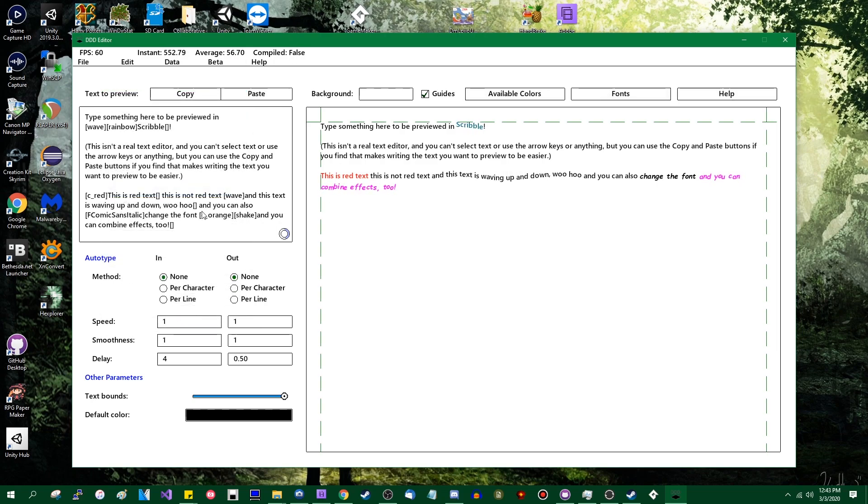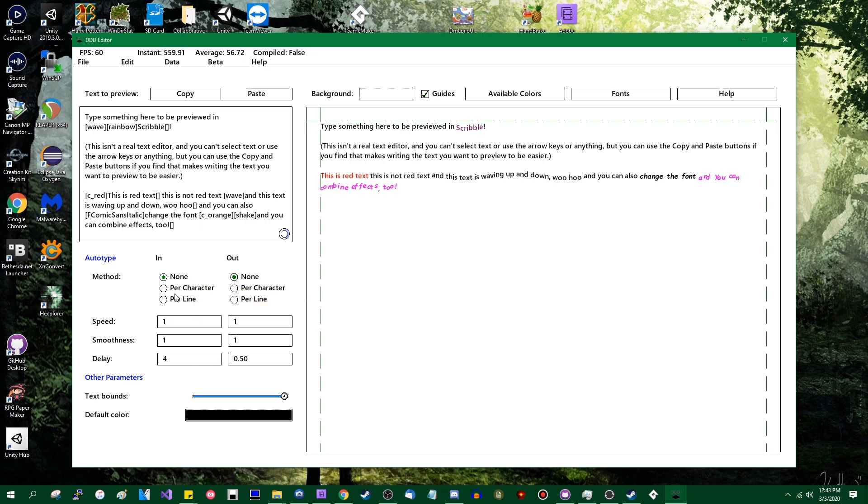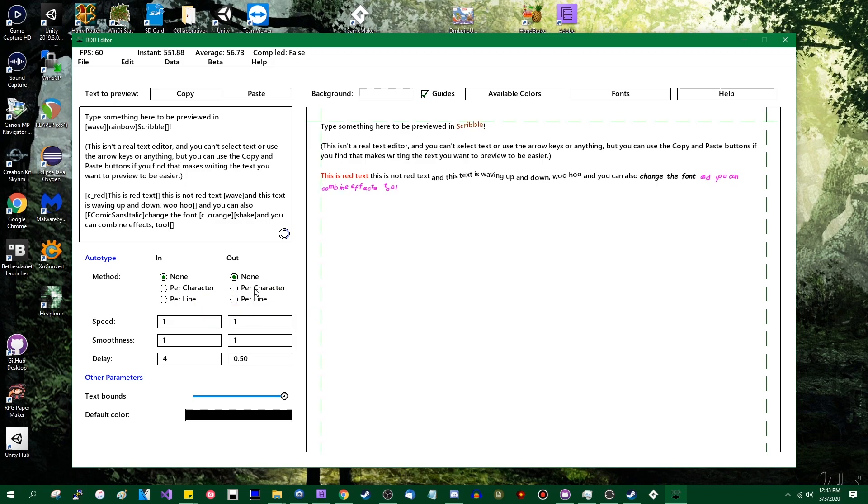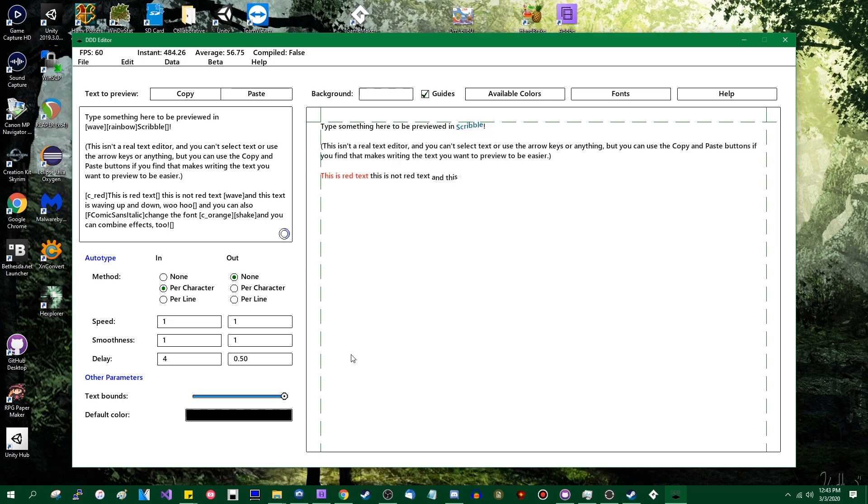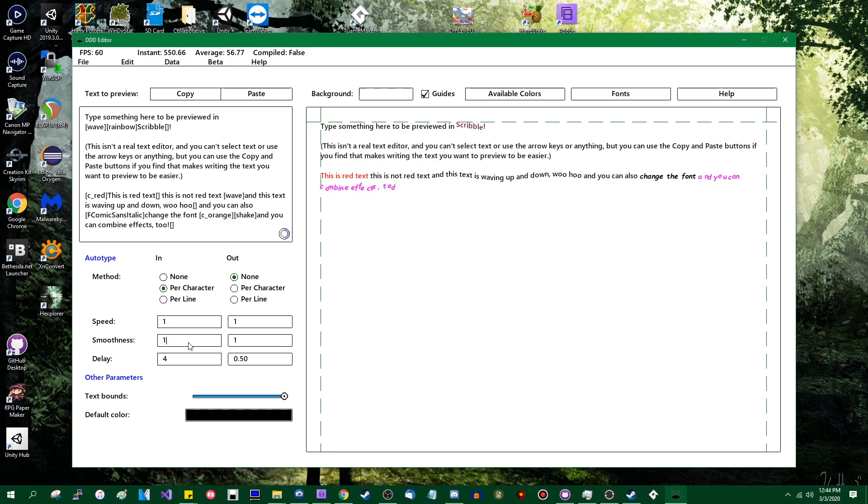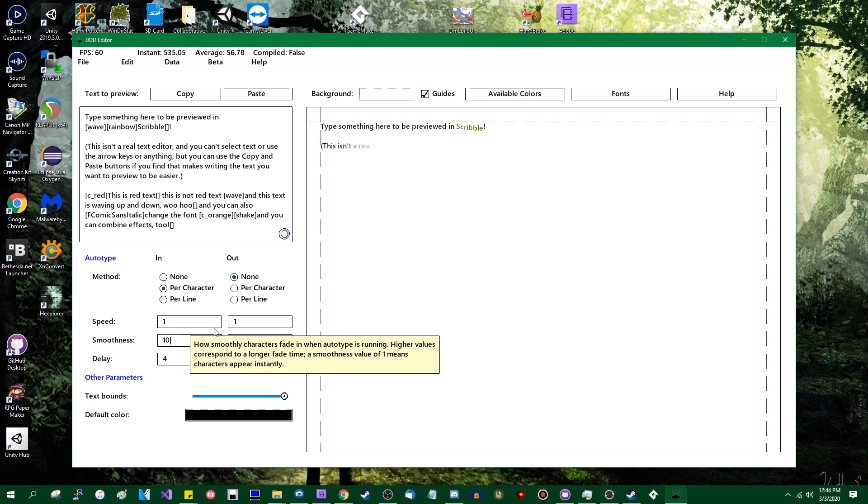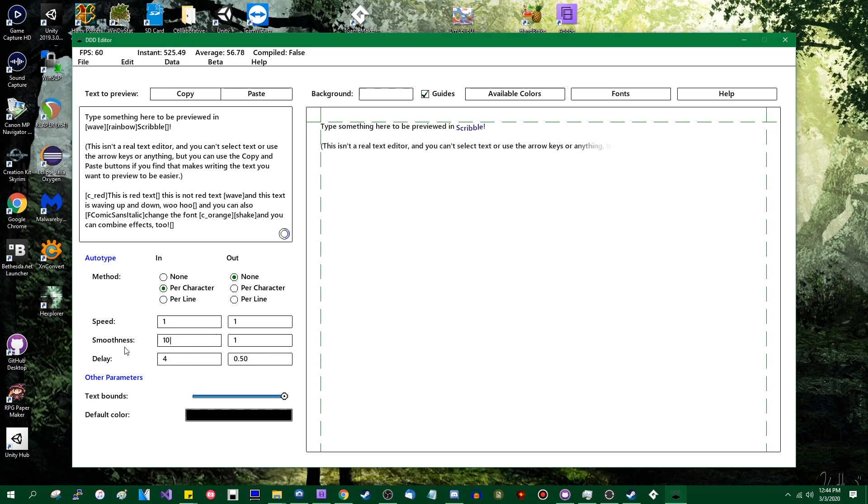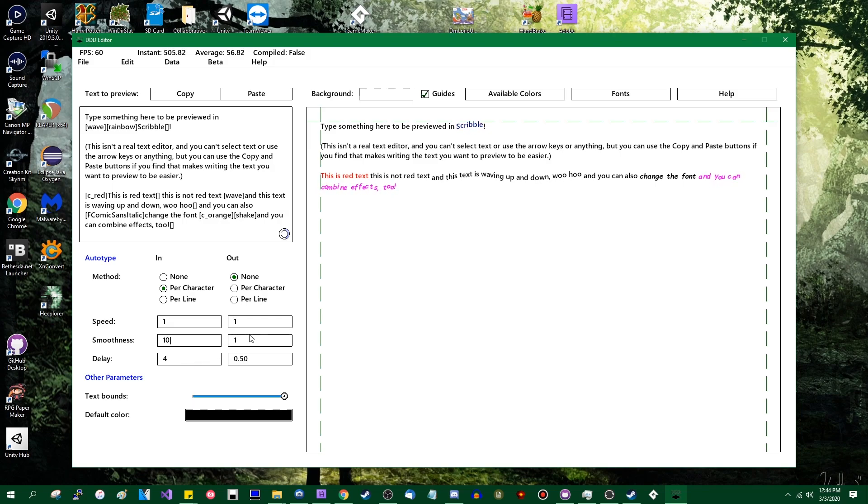That's pretty exciting. If you want to preview the auto-type feature of Scribble, or as some like to call it, typewriter text, you can have text fade in and out, typewriter in and out. You can do per character and per line. You can adjust the smoothness of the effects, so if you set the smoothness to a higher value, the text will fade in rather than appearing instantly like a typewriter.